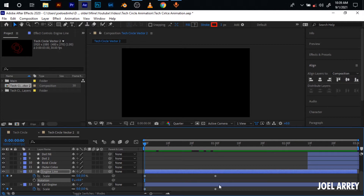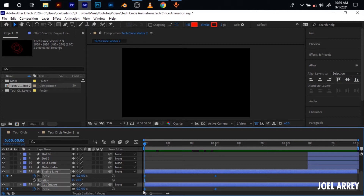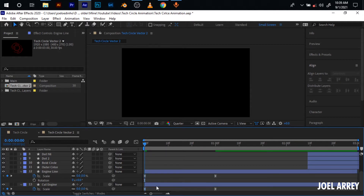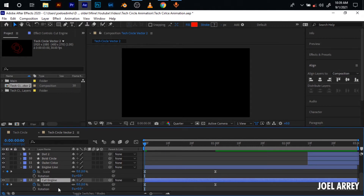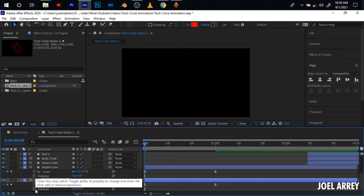After creating the keyframes, I'll select all of them and hit F9 for easy ease keyframes. Then I select this bottom layer and hit Shift+Arrow so that I'll maintain the scale keyframes and then add another keyframe of rotation.